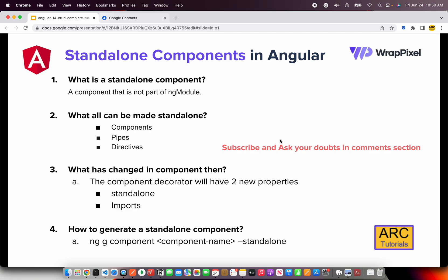Let's now talk about this episode — standalone component directives and everything. First of all, what is a standalone component? In Angular, typically every component needs to have an entry in ngModule — it can be in your app module or in your custom lazy loading module. But a standalone component does not need to be part of ngModule, but can be used everywhere else. A standalone component is a component that is not part of any ngModule. In Angular 14 onwards, you can make a component, pipe, or directive as standalone — these are the three things you can make standalone.